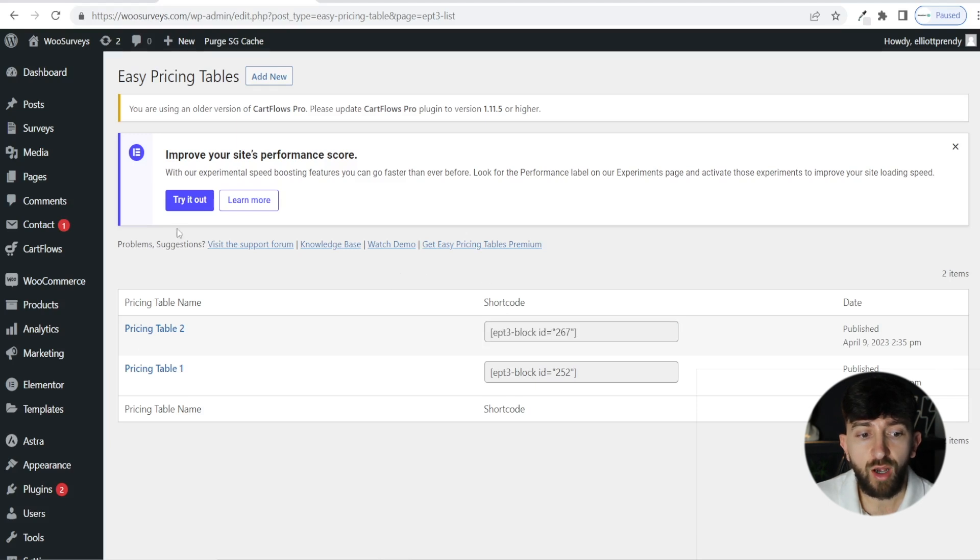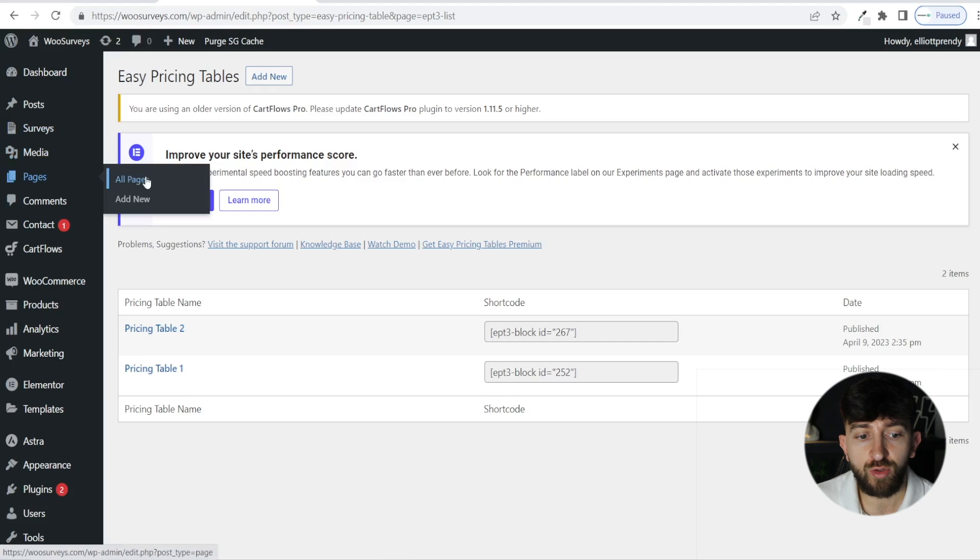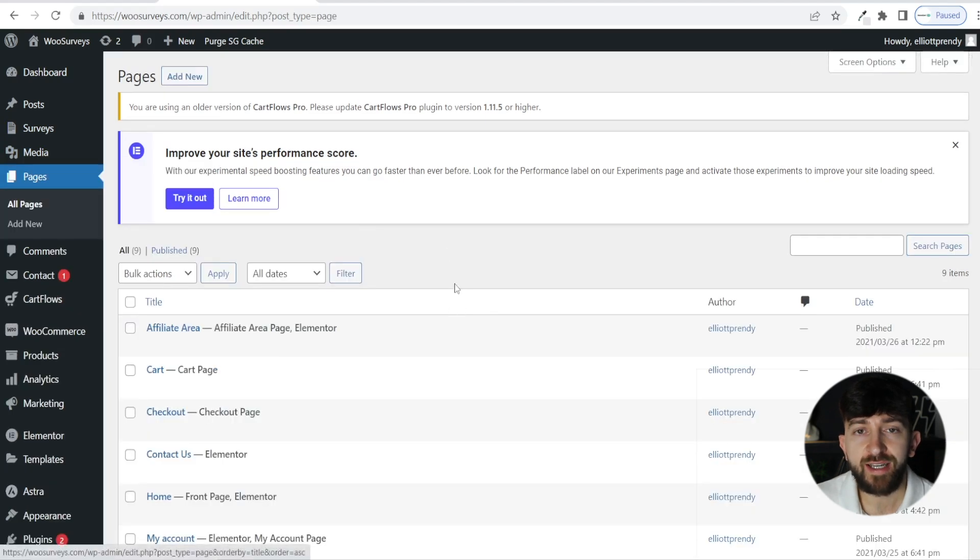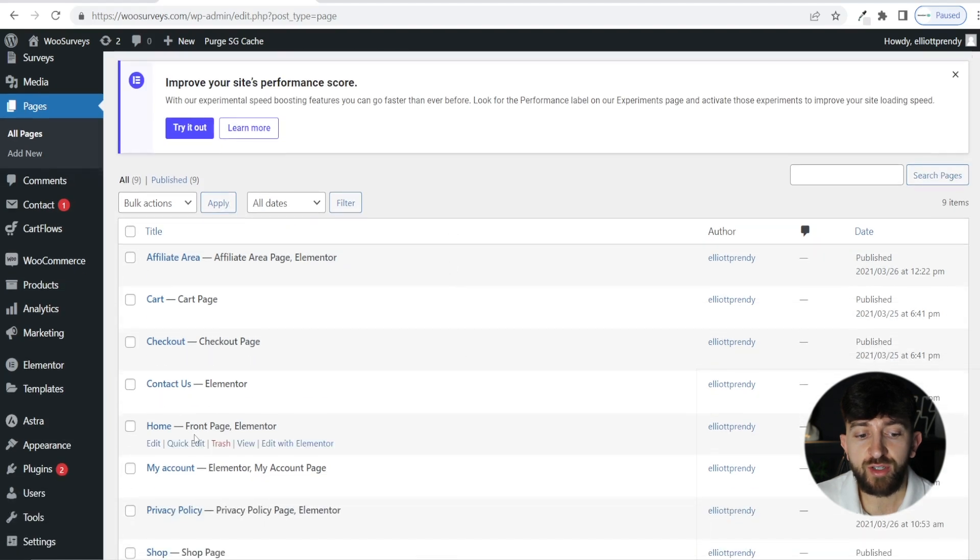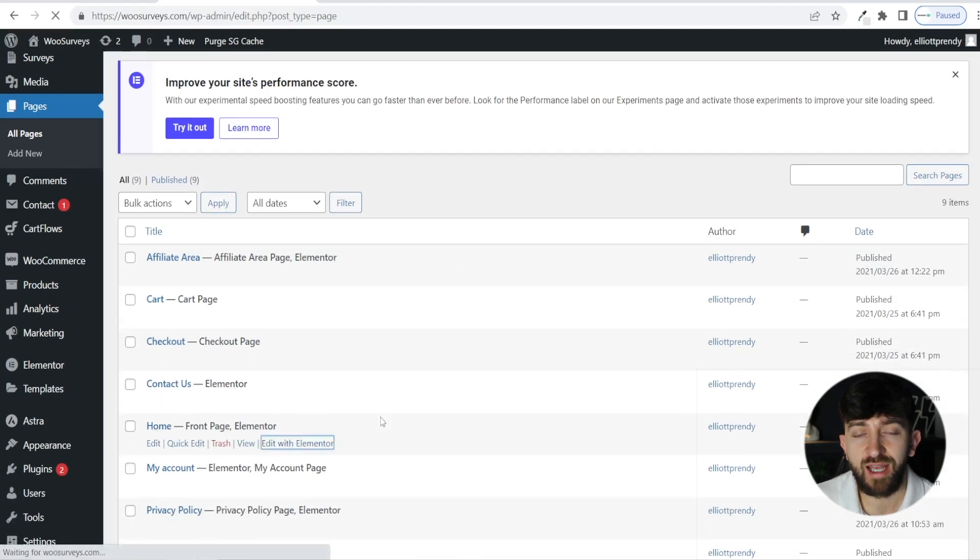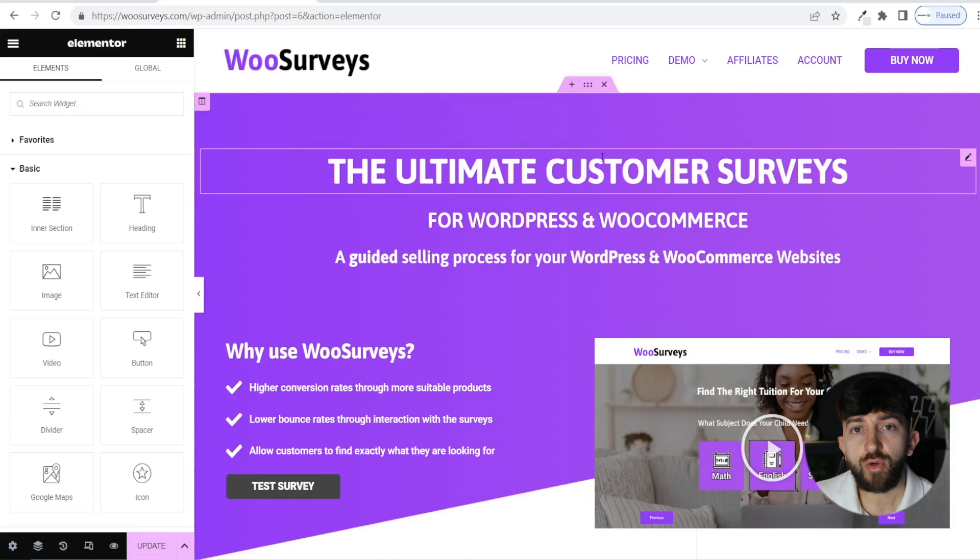We will then go over to pages and click on all pages. Then you can find the Elementor page that you want to add your table to. I'm just going to add it to the homepage, so I'm going to click on edit with Elementor.